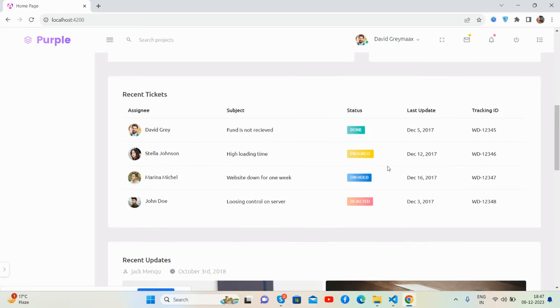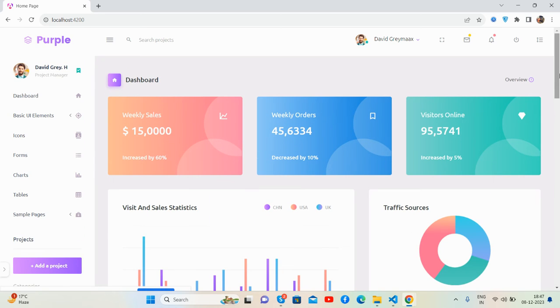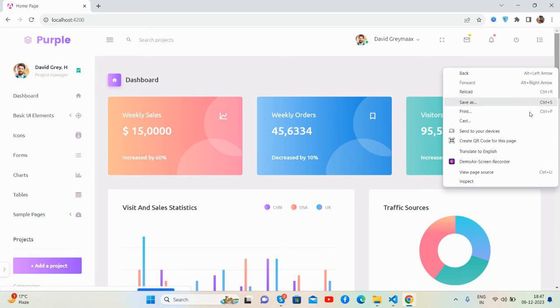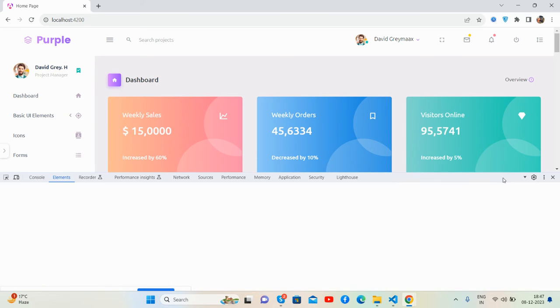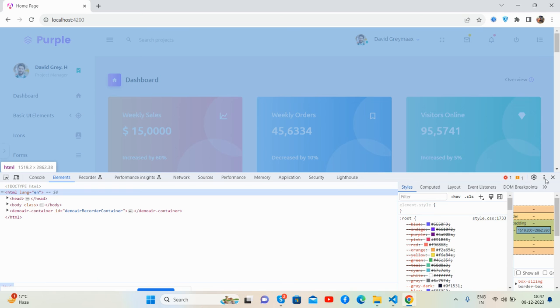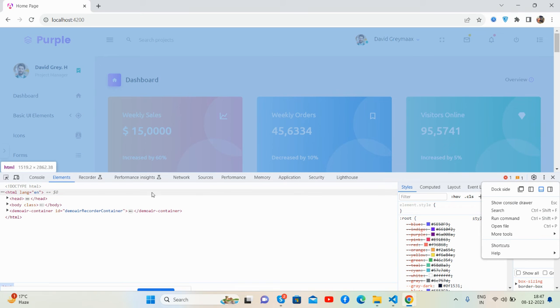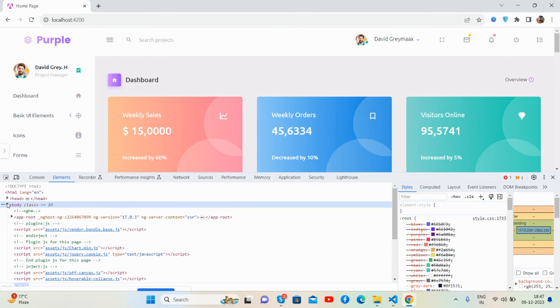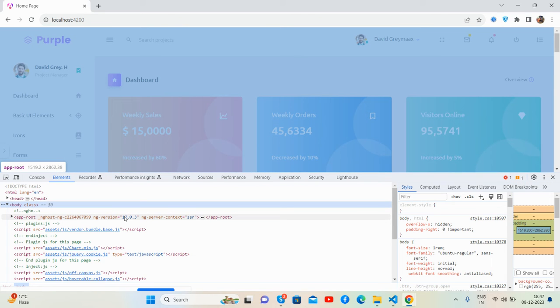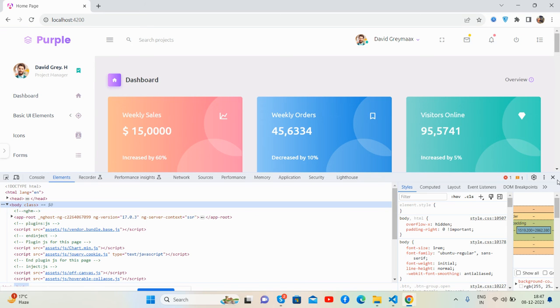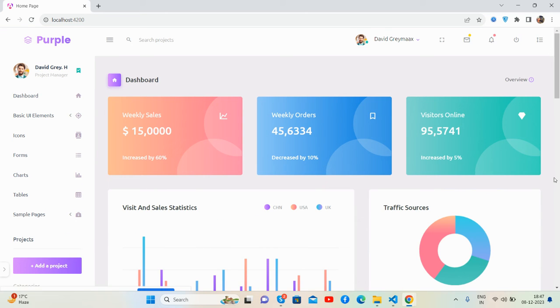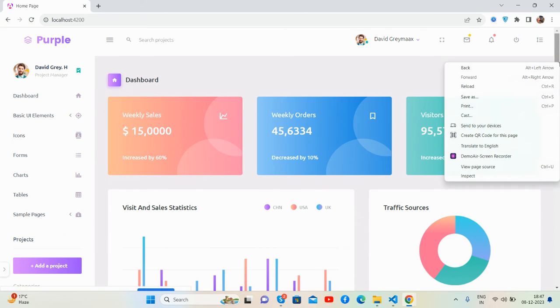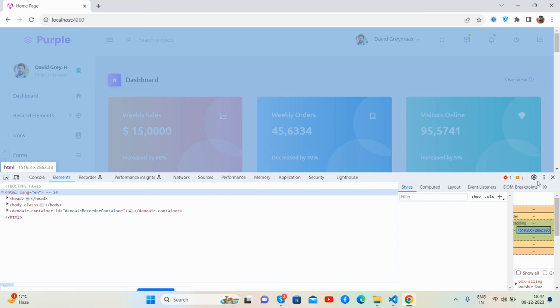Have you seen this beautiful admin dashboard template in Angular 17? Angular version 17.0.3. Now I will show you its responsiveness.